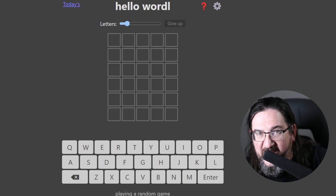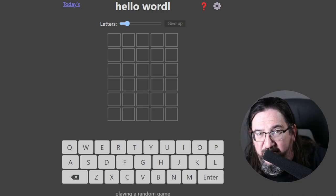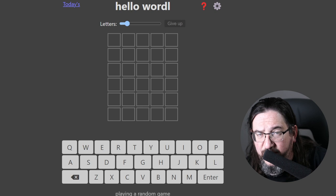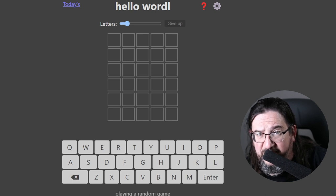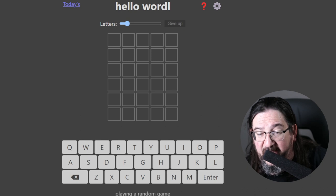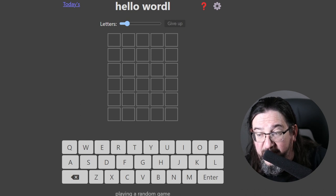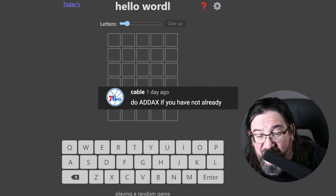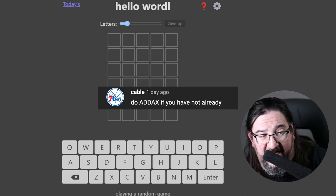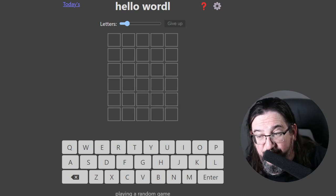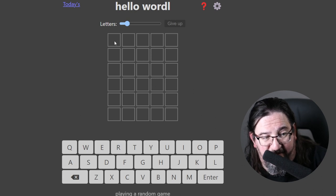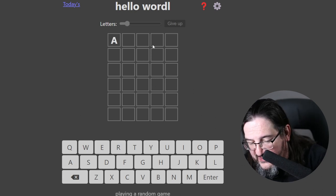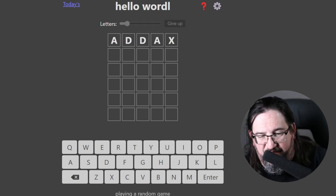Hey folks, it's time again for another episode of Hard Word Challenge, where you challenge me with the hardest words you can come up with in the comments to our videos, and we will go ahead and play them a round of three puzzles with the word, and we'll see what we can do. Cable writes, do ADDAX if you have not already, A-D-D-A-X. That's definitely a $5 word. Let's give it a go.